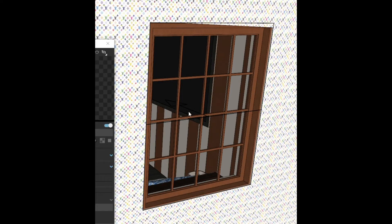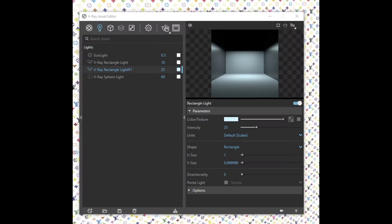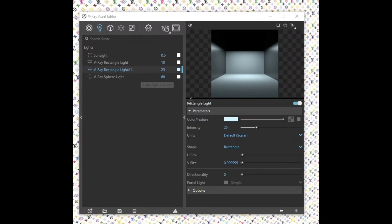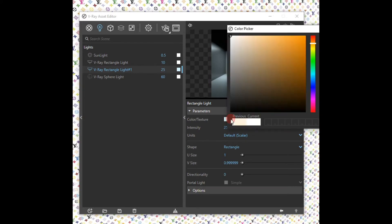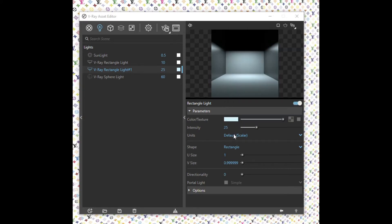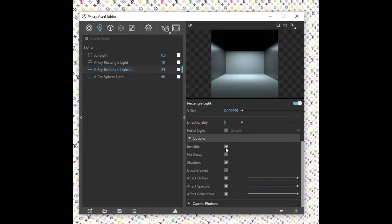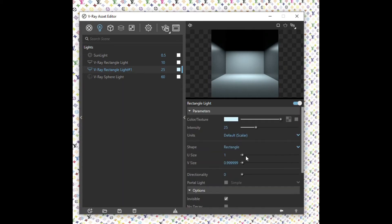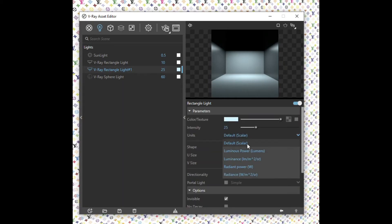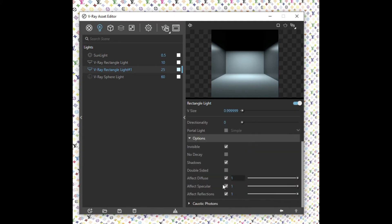Make sure it's inside, then left-click again. Change the color and the intensity, make sure it's invisible, and also make it a portal light. You can set it as portal light from the options down here.